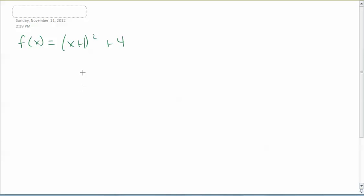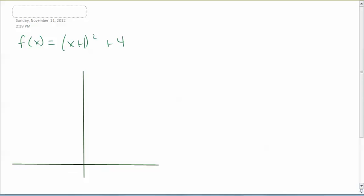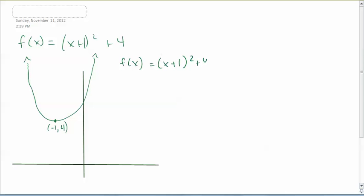I'm going to draw f of x on a graph so you know what it looks like. It's going to be shifted left 1 and up 4, so its vertex is going to be negative 1 comma 4. We see this because we're adding plus 1 directly to x — when you add something directly to x, you see the opposite happen on the graph, so it shifts left 1. Since the 4 is outside the parentheses, you do what you see, so positive 4 shifts up 4.